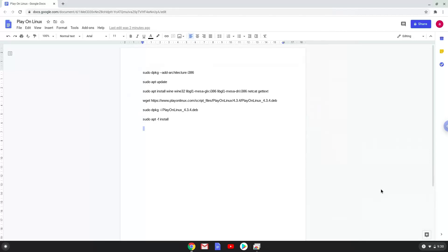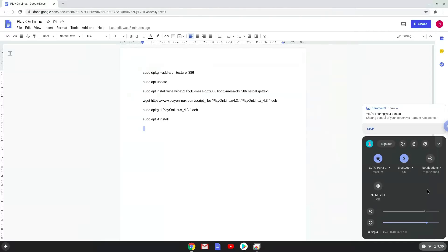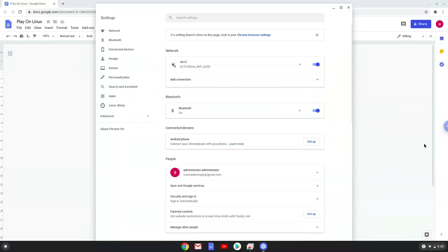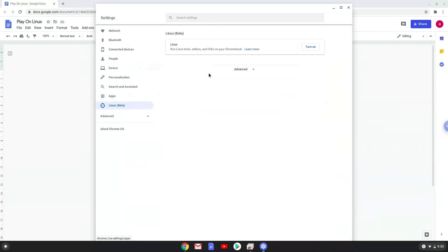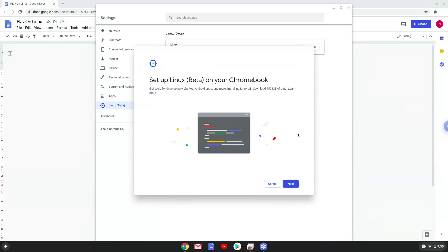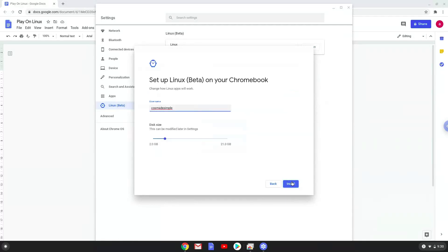Firstly, we will enable Linux apps on our device. To do this, we will go to our system settings and click on the Linux icon on the left panel. Now we will turn on the Linux apps. Make your Linux folder at least 8GB big.